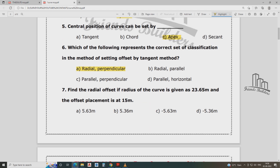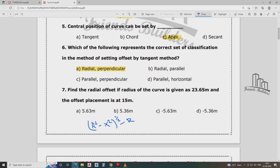Find the radial offset if radius of curve is 23.65 meter and offset placement. The formula for radial offset is: √(R² - X²) - R. If you only ask R, the radius of the curve, I will add R = 23.65 meter, X = 1.15.